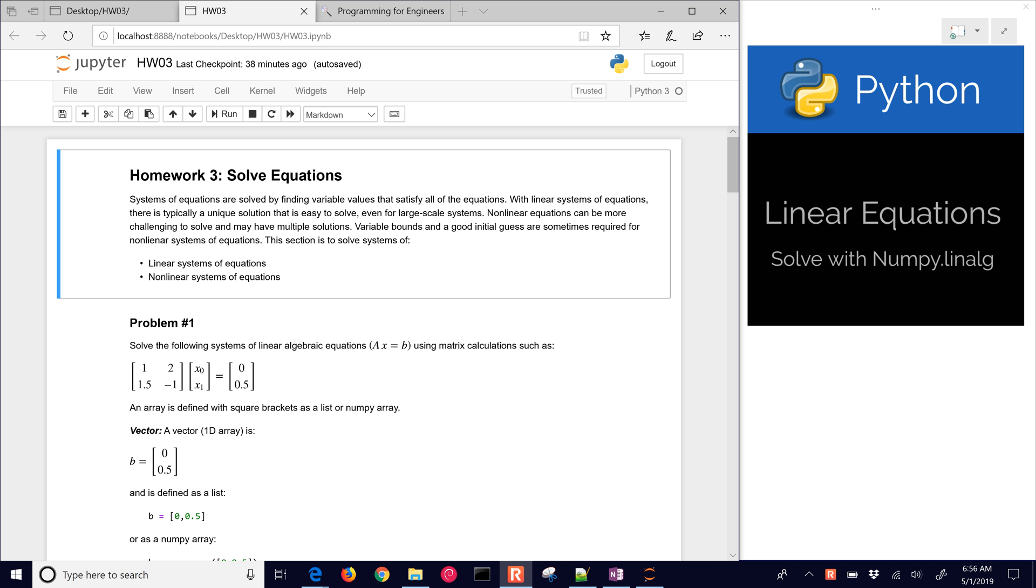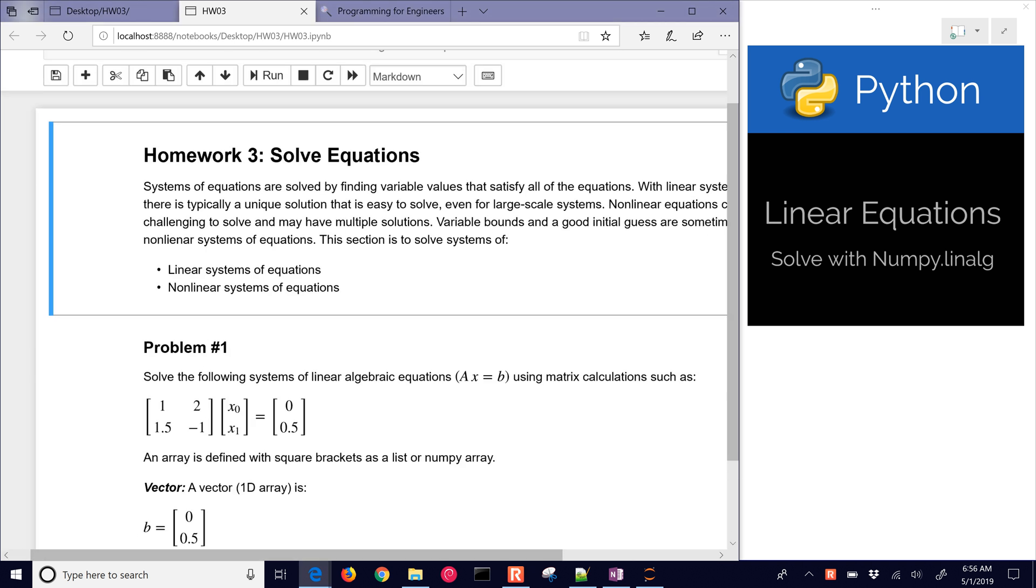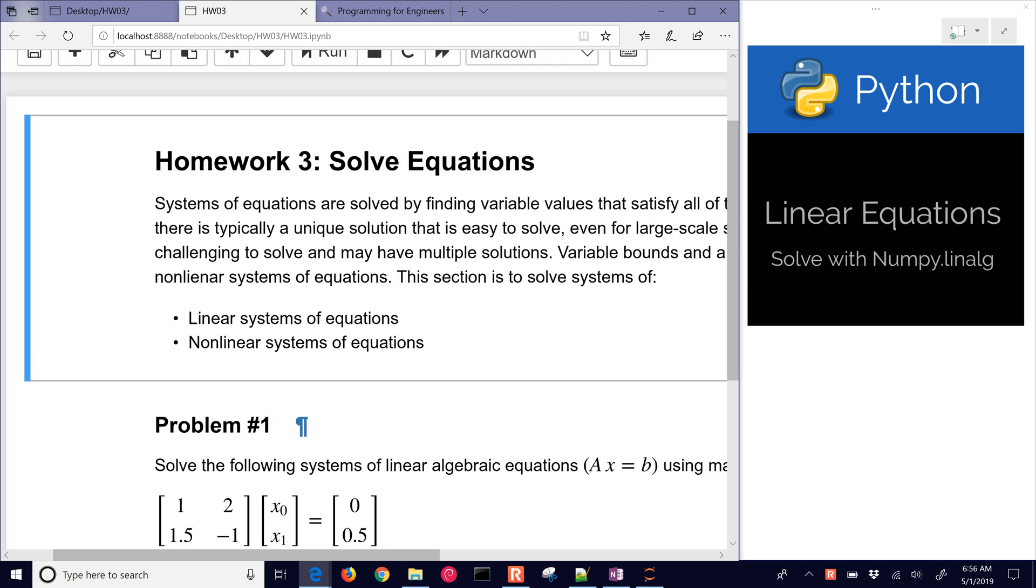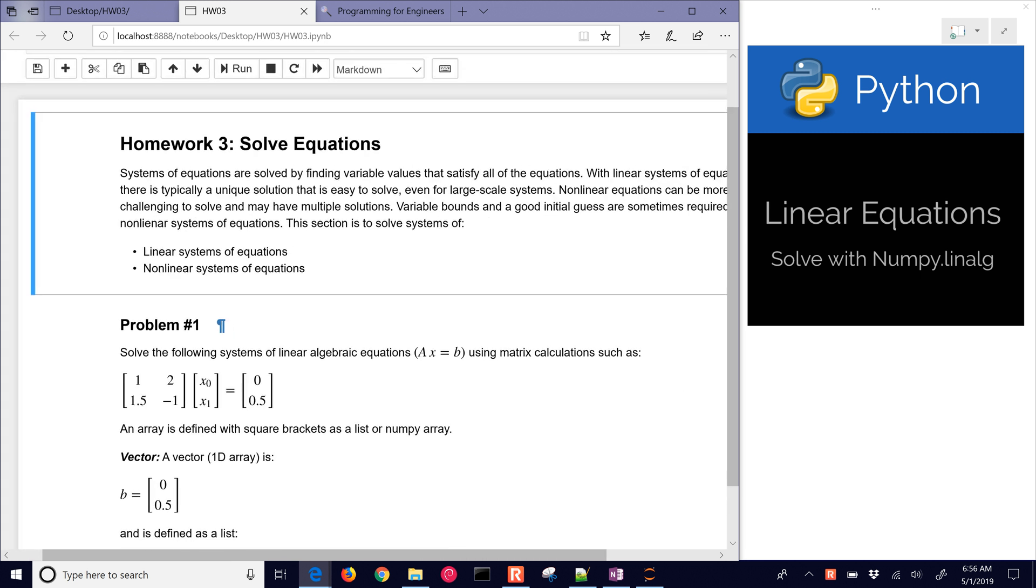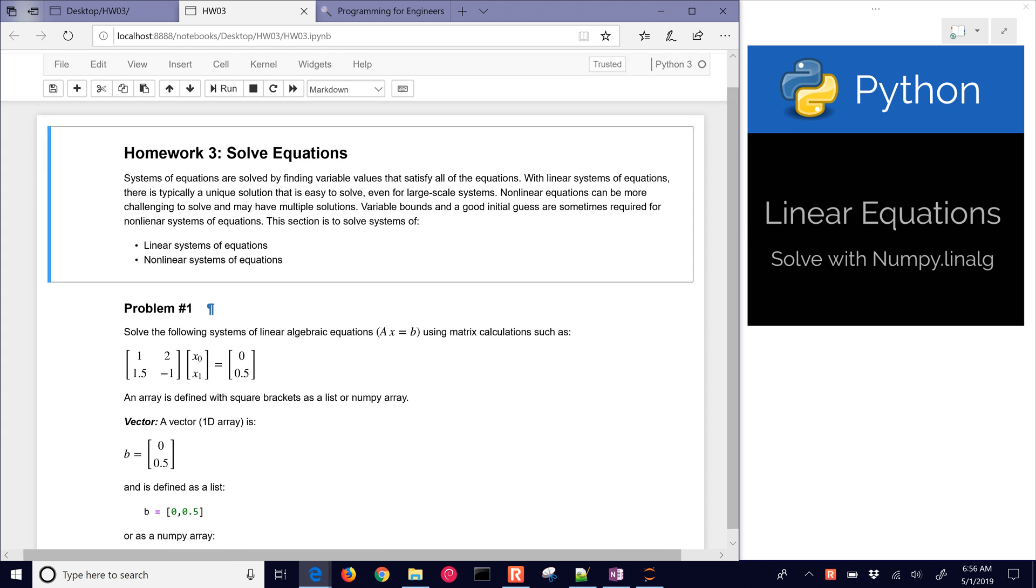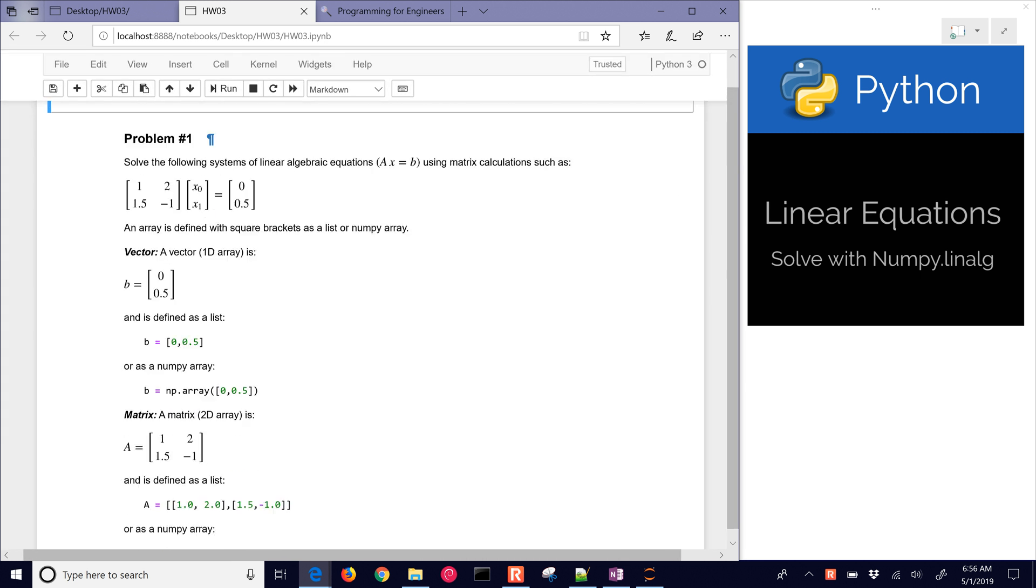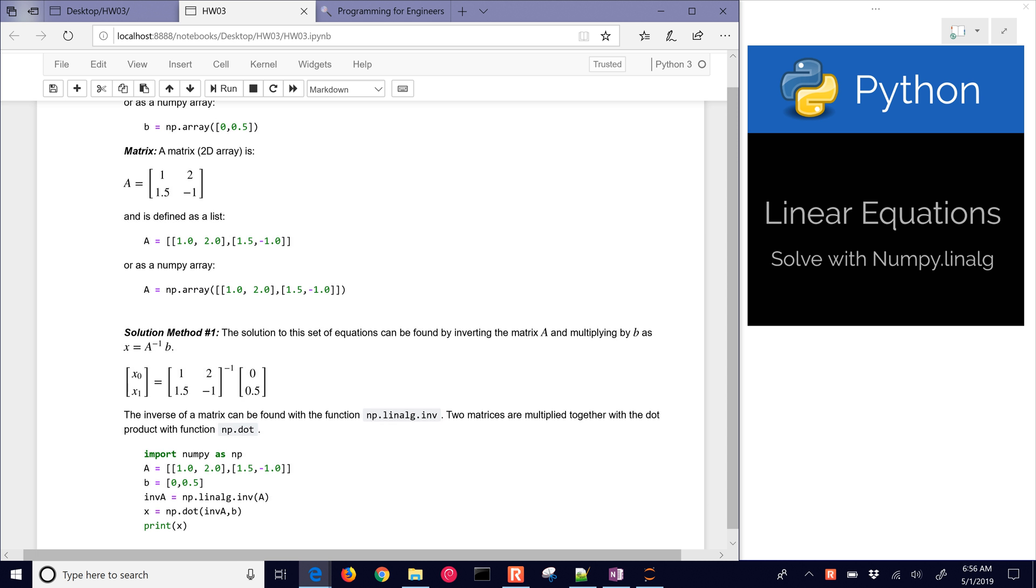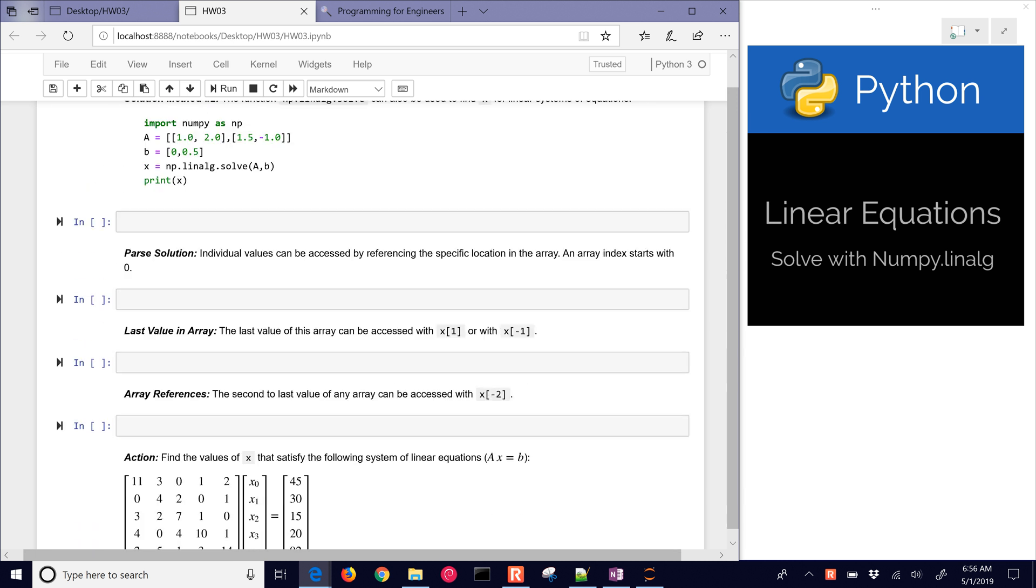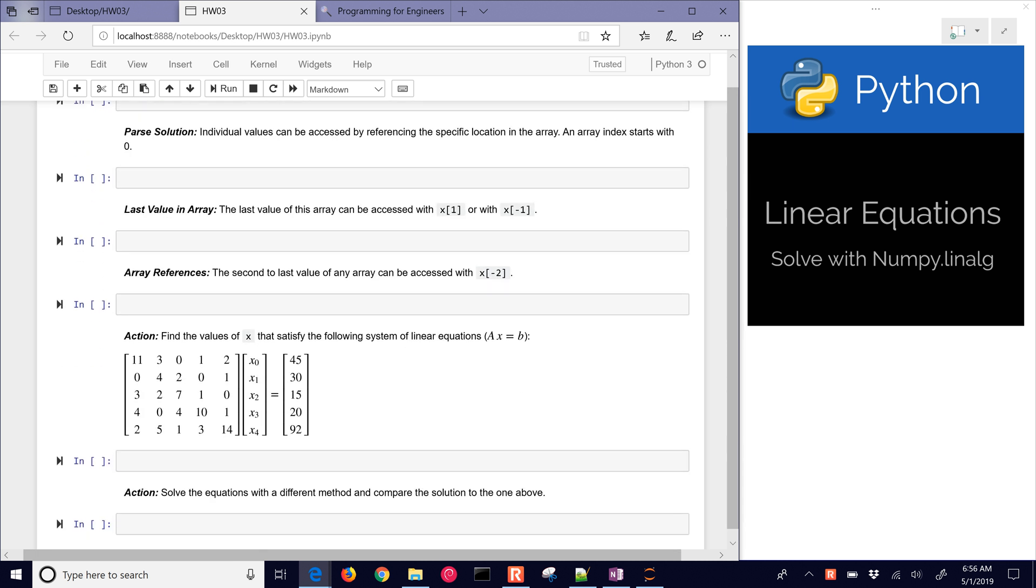In this next exercise, we're going to solve equations, in particular linear equations. We also have systems of non-linear equations that we can solve with Python as well, but we'll save those for subsequent problems. Just to give an overview, we have problem number one, which is going to be linear equations. I'll show a couple different ways of solving those.